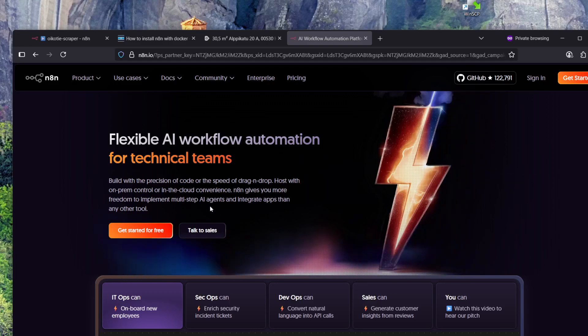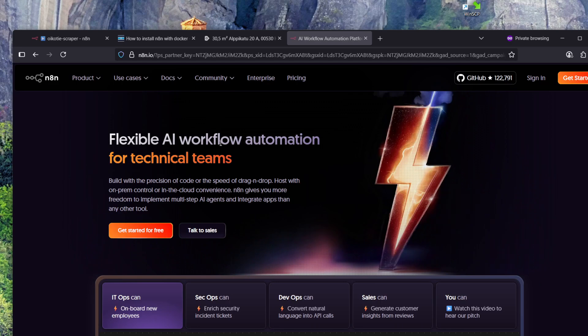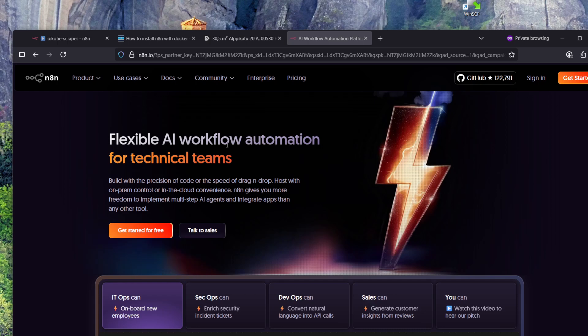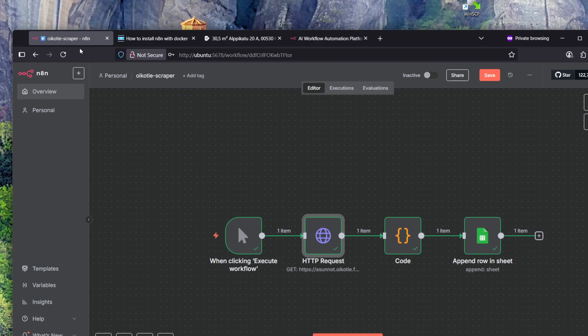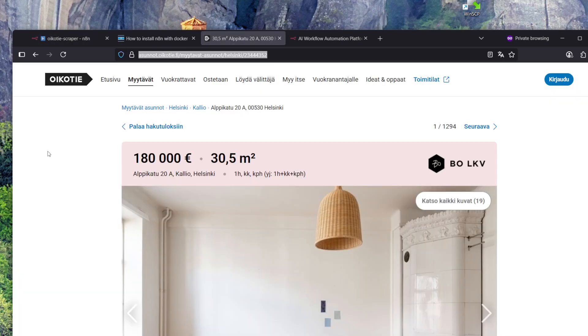Hey guys, n8n is this cool workflow automation tool. In the last video I showed you how to install it locally and you can run it totally for free. In this video I'm going to demonstrate a use case for creating a workflow and actually have it do something helpful.